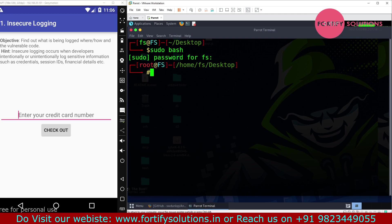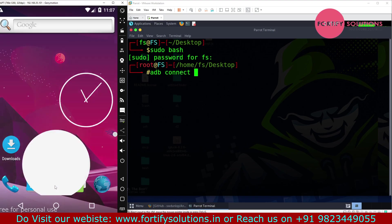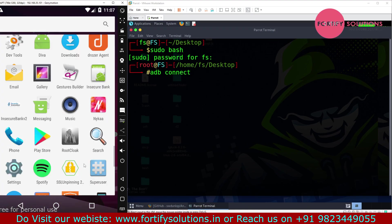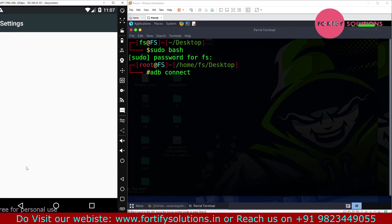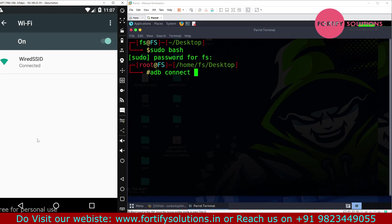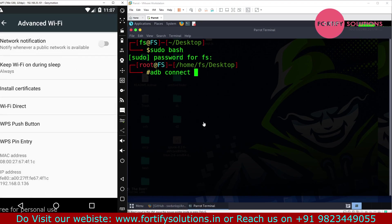For that, we want to connect with ADB, so we have to find the IP of the Android emulator. To find the IP address, we have to click on the three dots, go to Advanced, and it's 136.